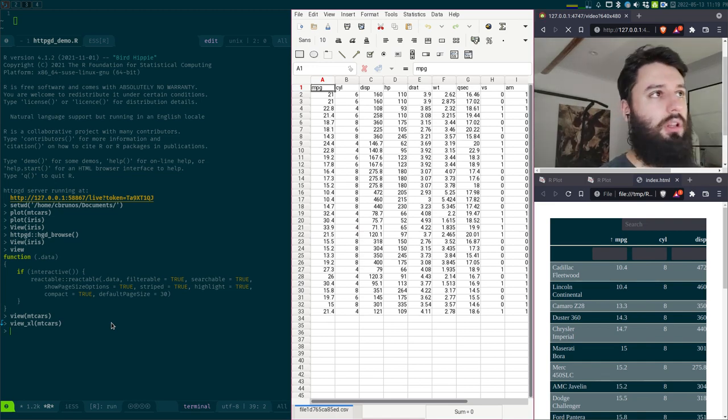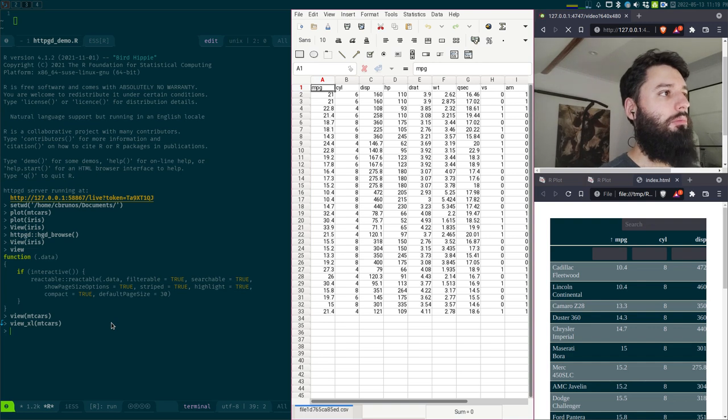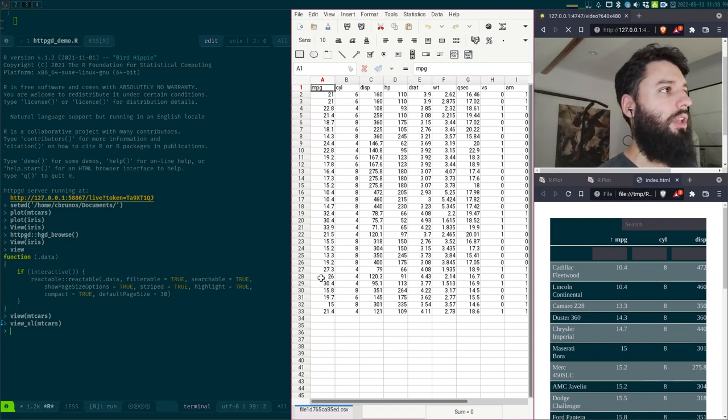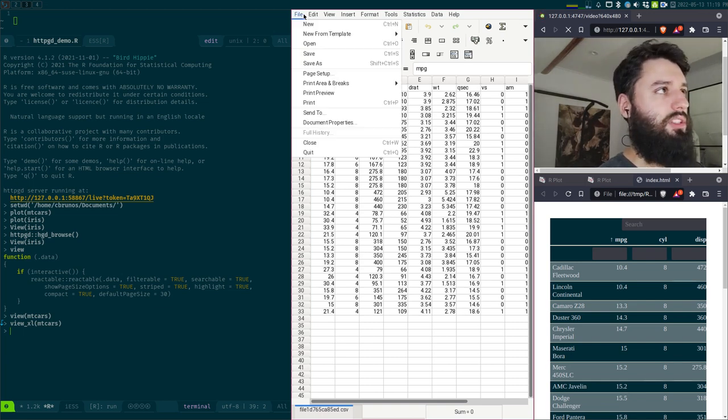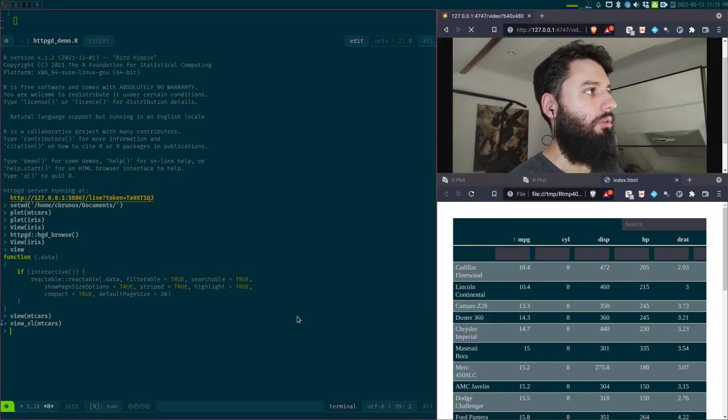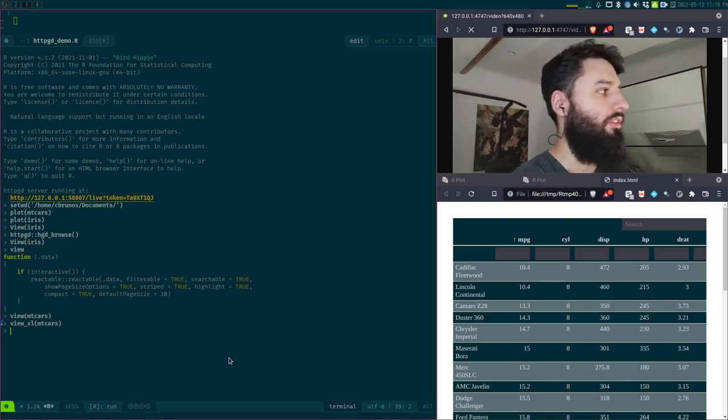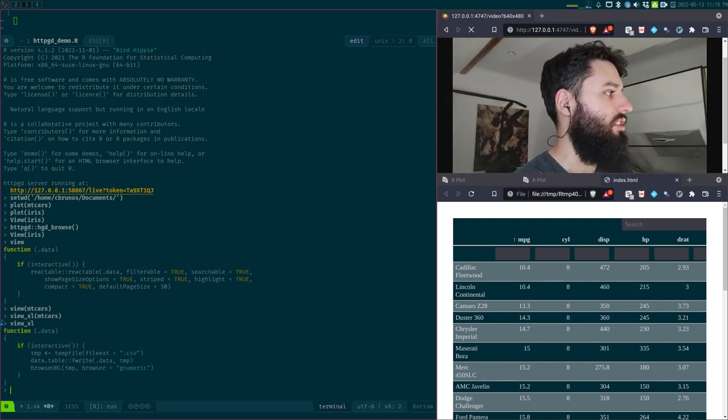Well, here I have because I'm on my Linux machine, I'm using LibreOffice Calc. But if you're doing that on Windows, it would open Excel. And I guess on Mac OS, if you specify the program, it will open in Excel for Mac OS.